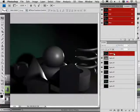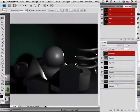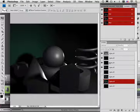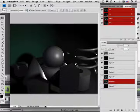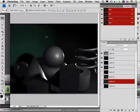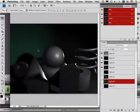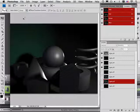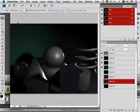All right, so that is render passes within Maya and how to get them into Photoshop CS4. CS4 handles the IFF quite well. CS3 might have a little bit of problems, but on the content disk there is a plug-in that you can install for CS3. All right, enjoy the workflow and on to the next.